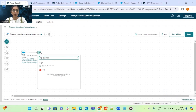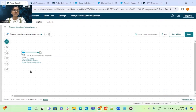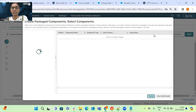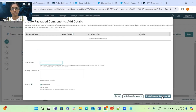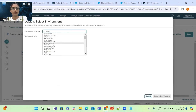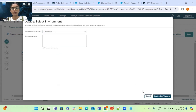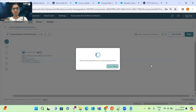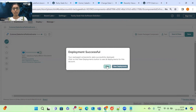Since this is a listener process, we have to deploy it into an environment. Create the package component for this process and deploy it to your environment. We can see our deployment was successful.